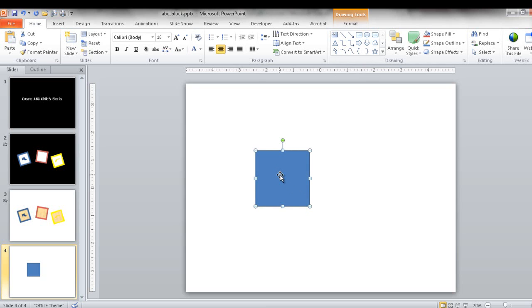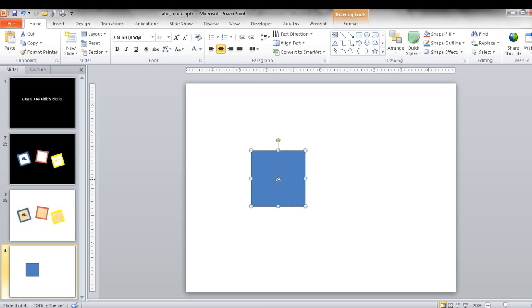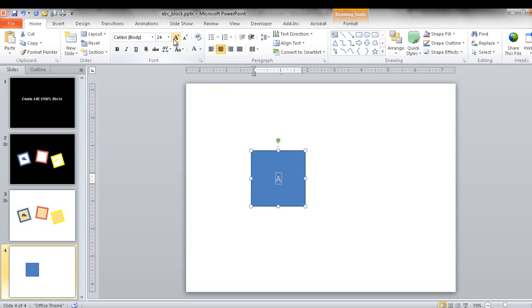So once I draw that out, I'm just going to go ahead and type the letter A in there. And I'm going to double click and increase the font size, maybe make it pretty big. Let's give it a 72.